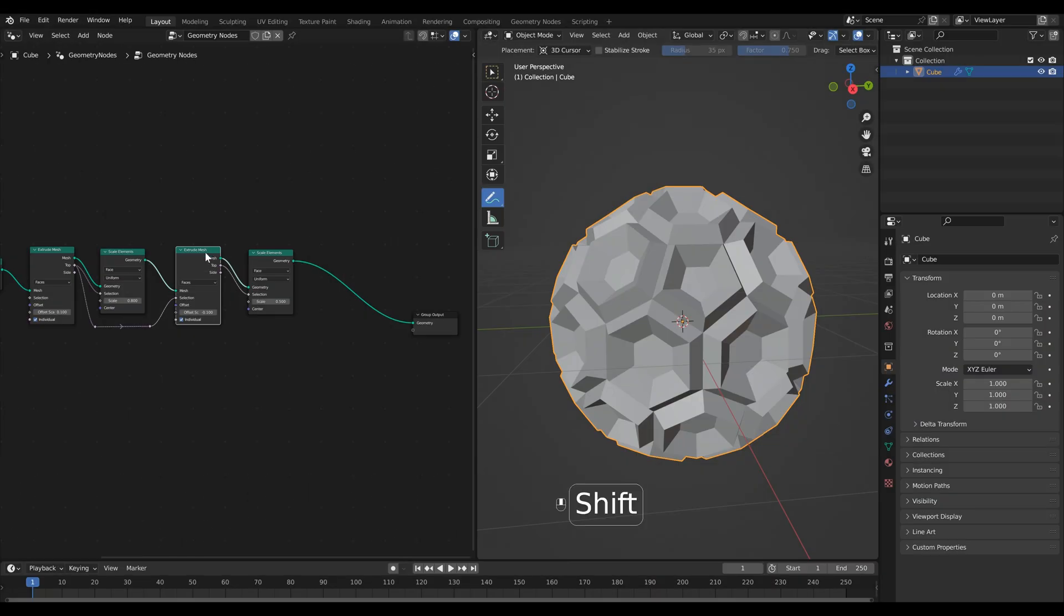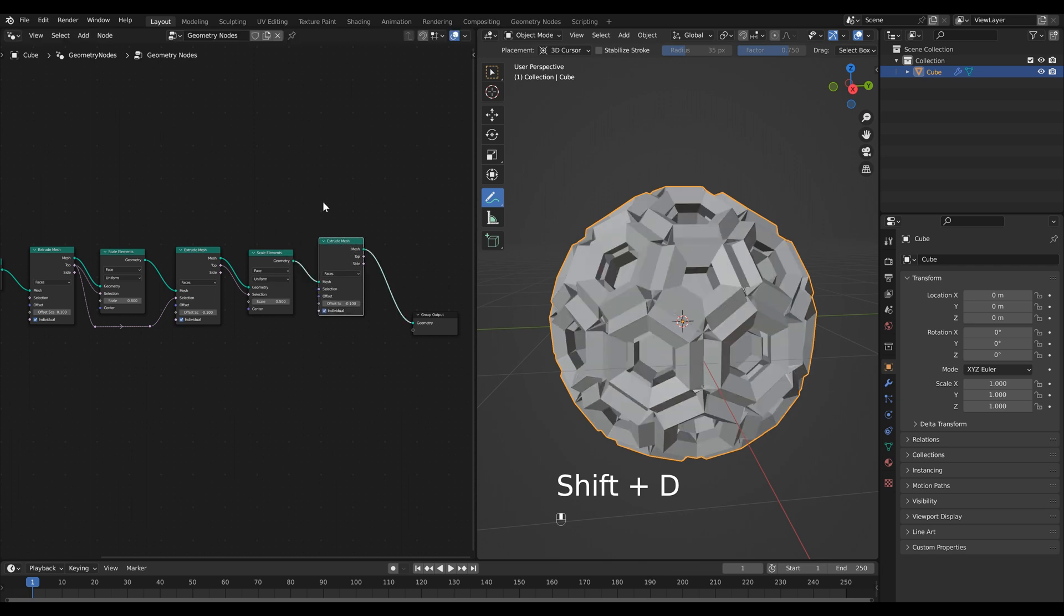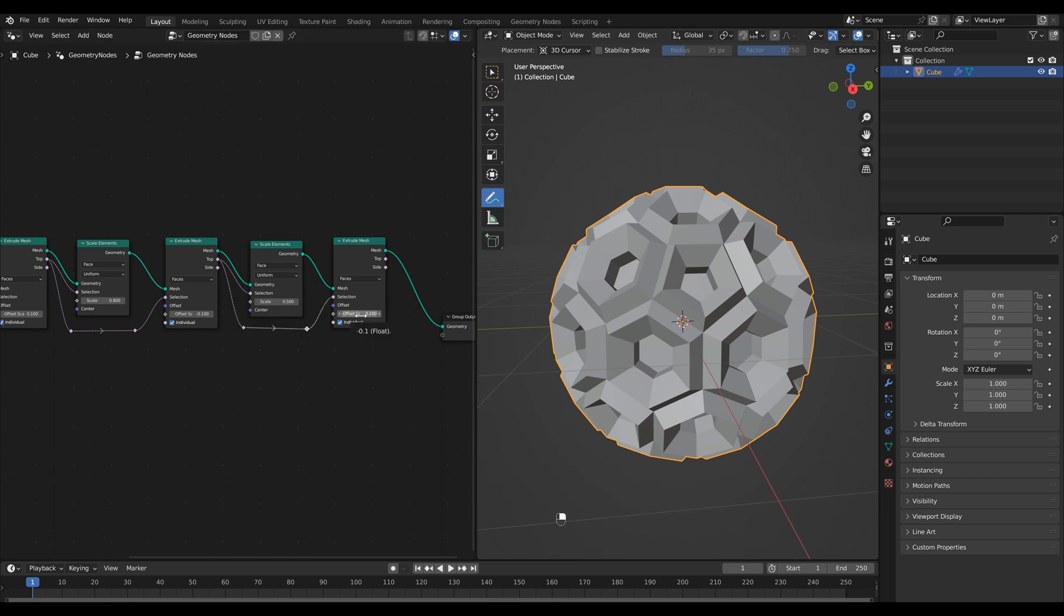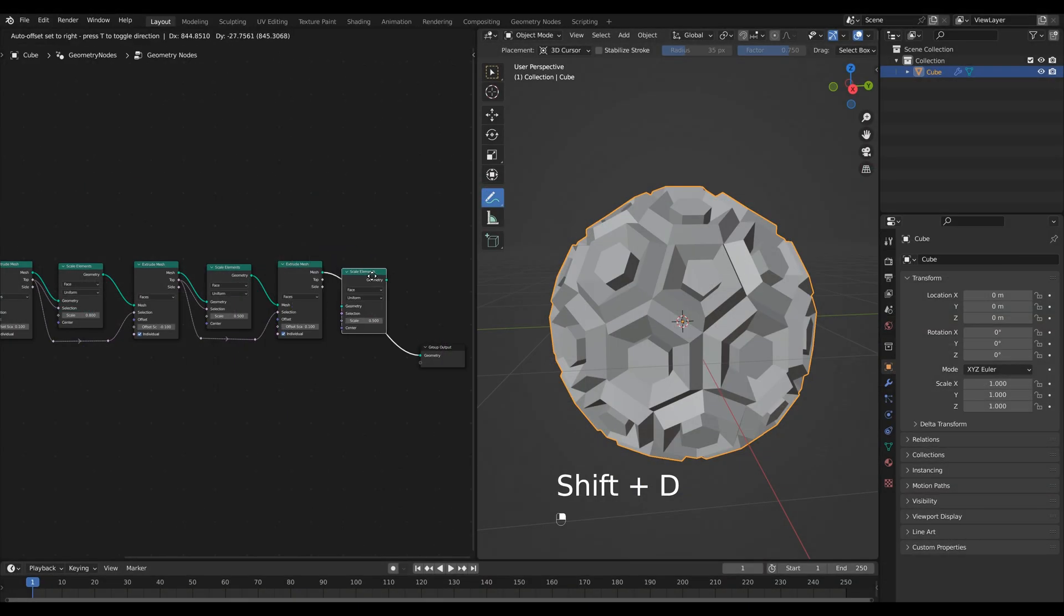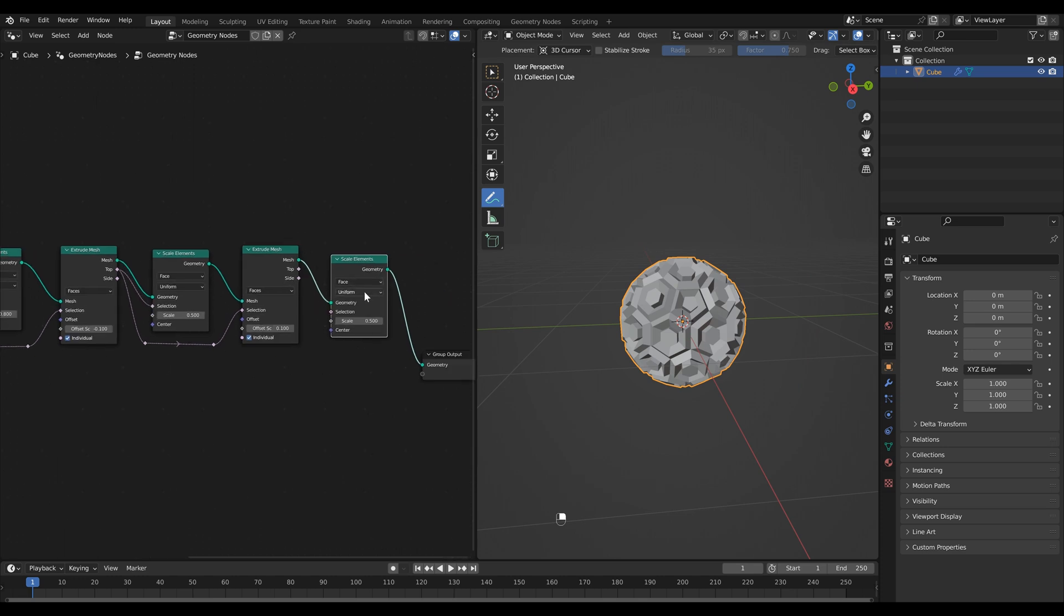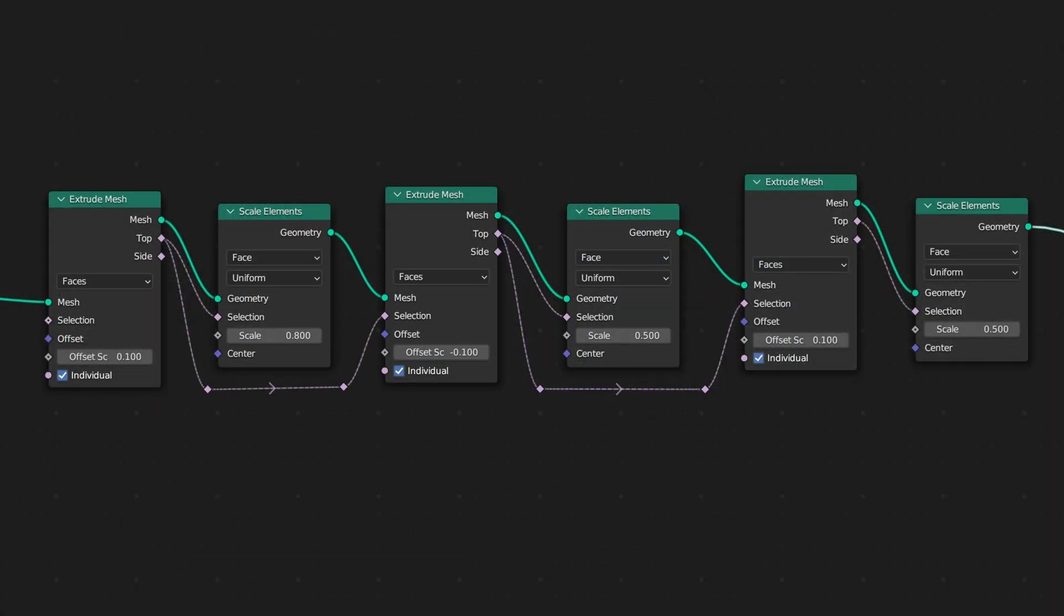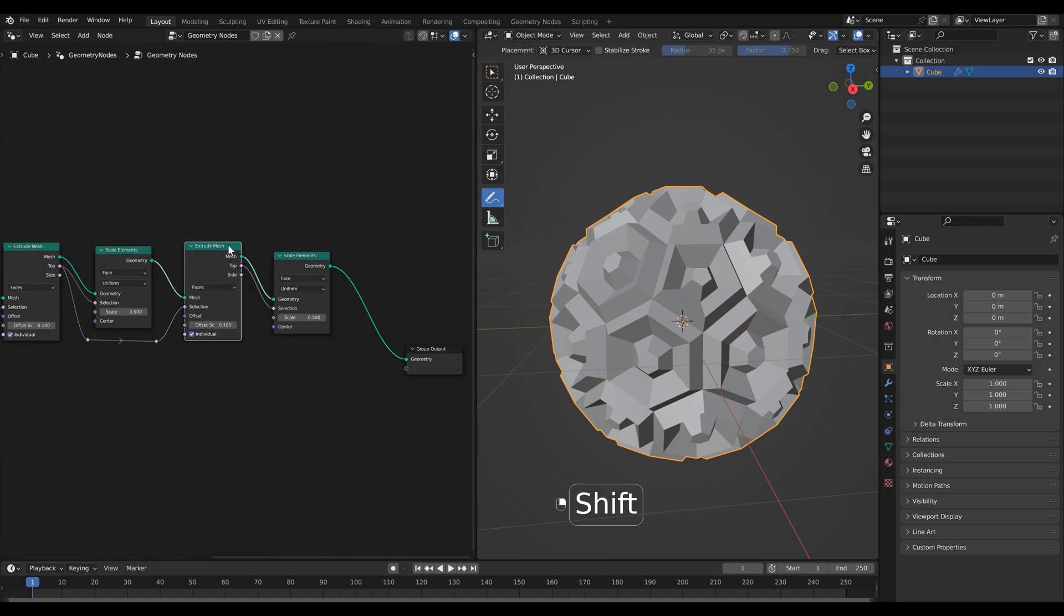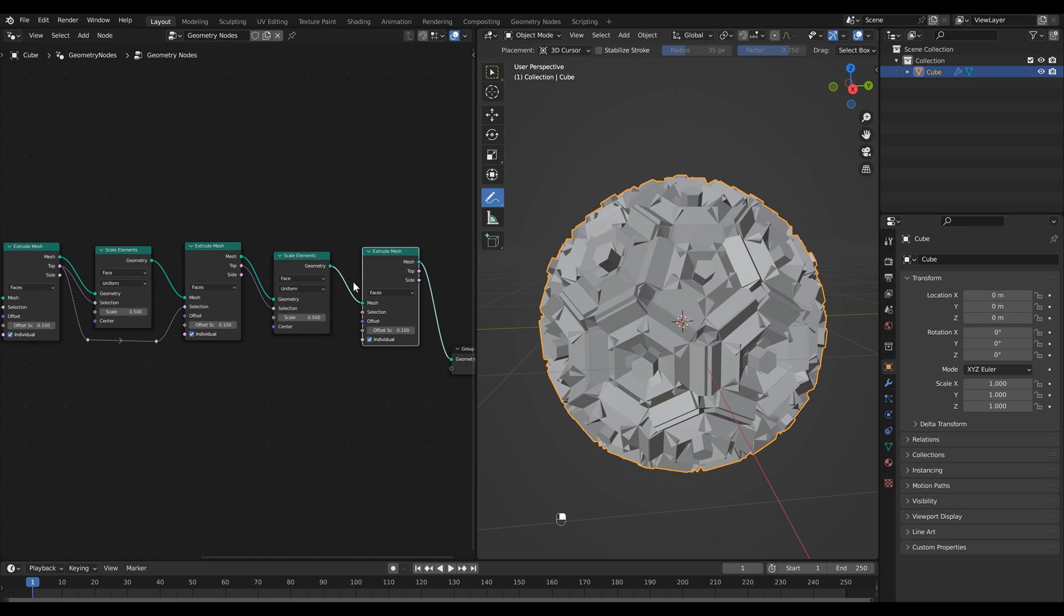We're just going to continue on with this a little bit further so let's duplicate our extrude mesh node. Again we want to use our top output as the selection. Then let's set this to 0.1. Let's duplicate our scale element one more time. Again we're going to connect the top to the selection and we can leave this to 0.5.